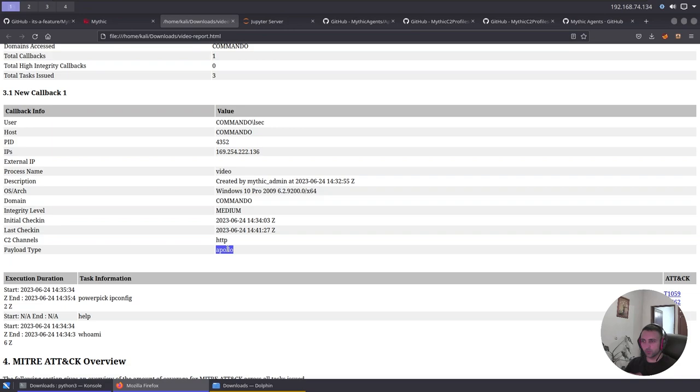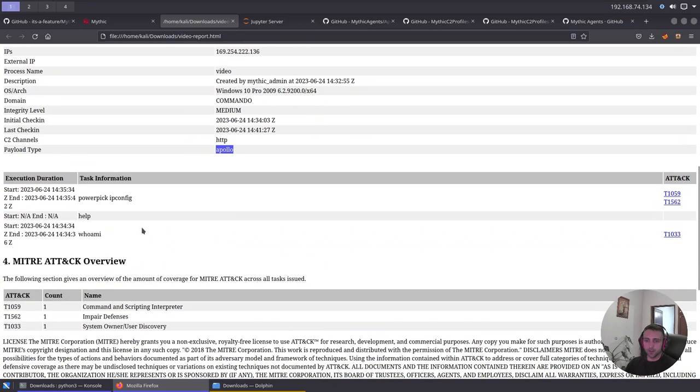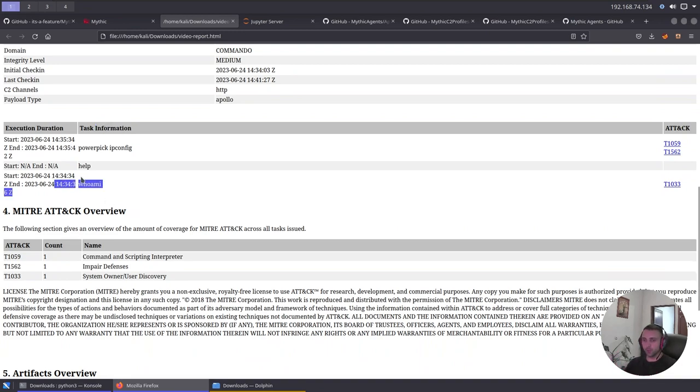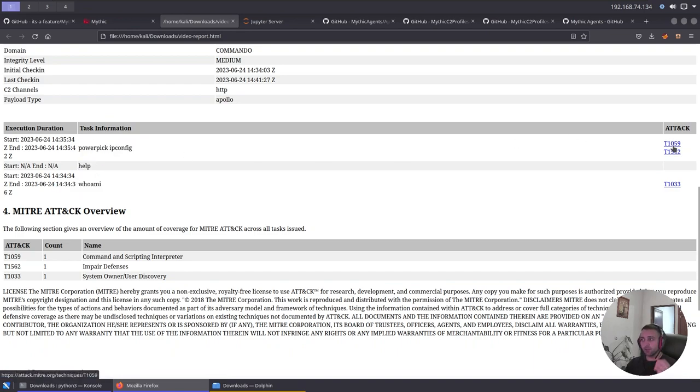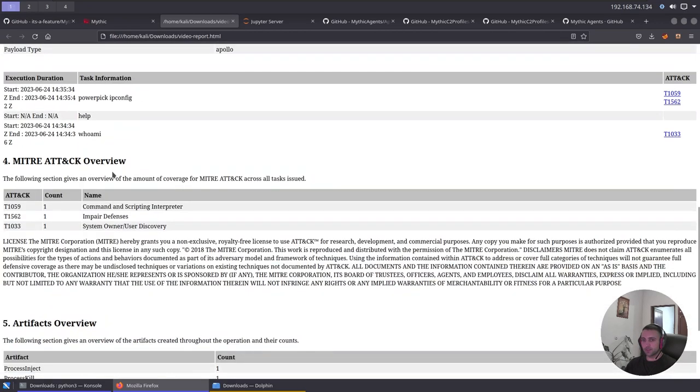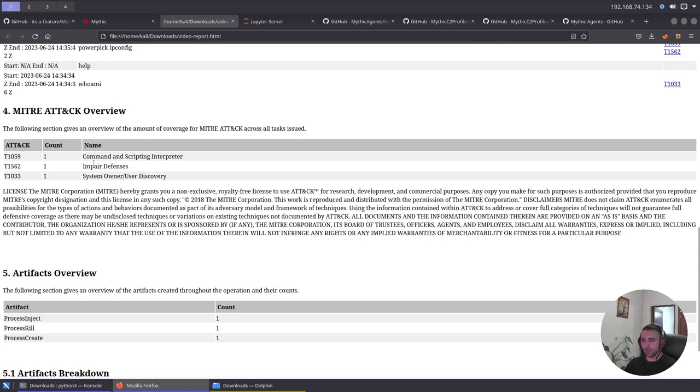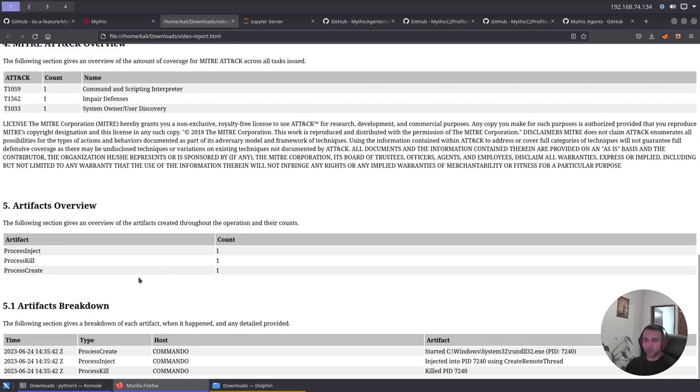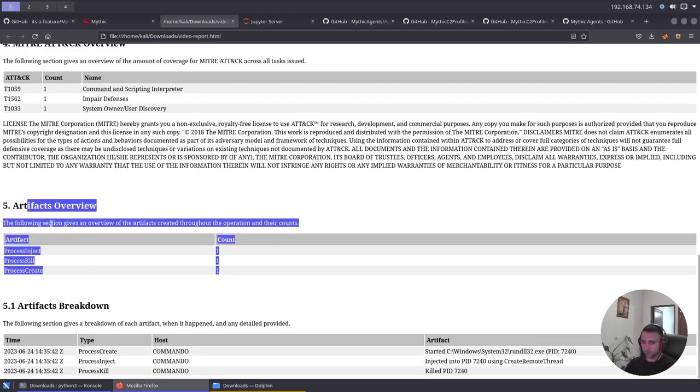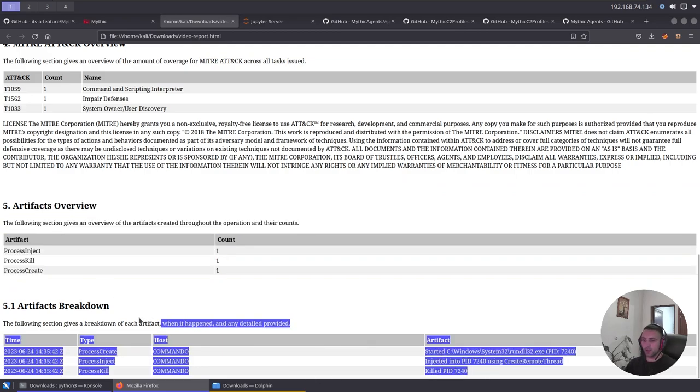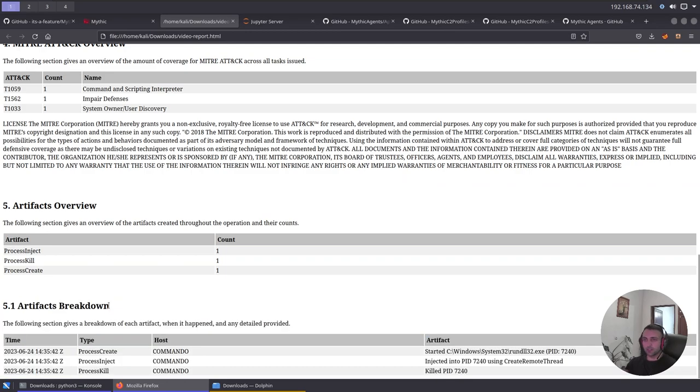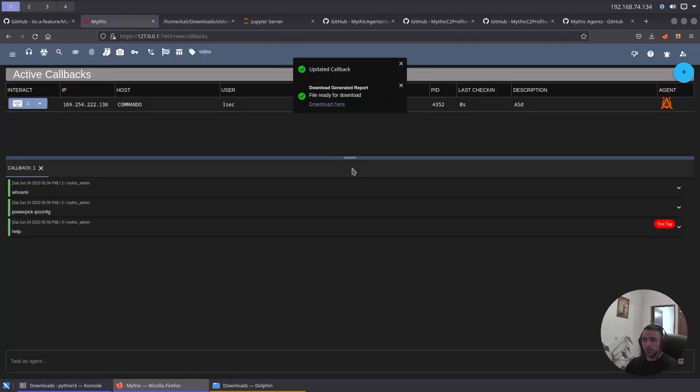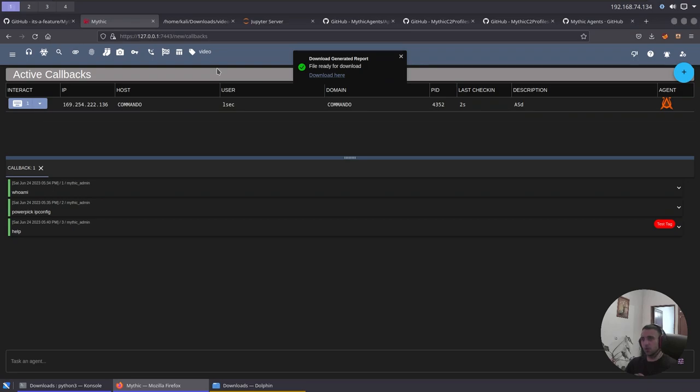By the way, we can set it from the callbacks. We can do like that. Then do edit description, and make sure you edit that, and there it is. Now, after we do that, this is gonna get noted there. Now, we have the OS operational system version, we have the date of the initial check-in and the last check-in, meaning the date of the reporting. Then we have the C2 channels being HTTP, and the payload type being Apollo. So you're gonna have a nice idea of anything that was done during the operation. Imagine you include like 20 boxes. Then we have the execution duration and task information. Here we have the information about all the tasks which are being run. For instance, we have the whoami, the help, and the powerpick ipconfig, which are actively being mapped to a Mitre attack framework.